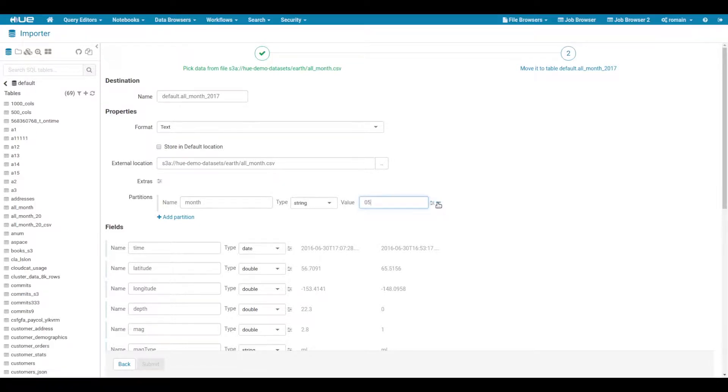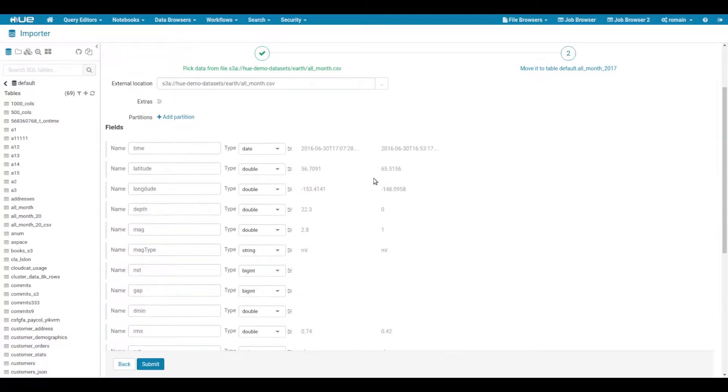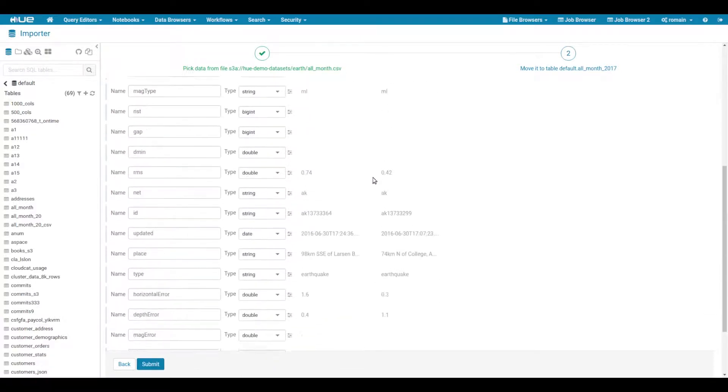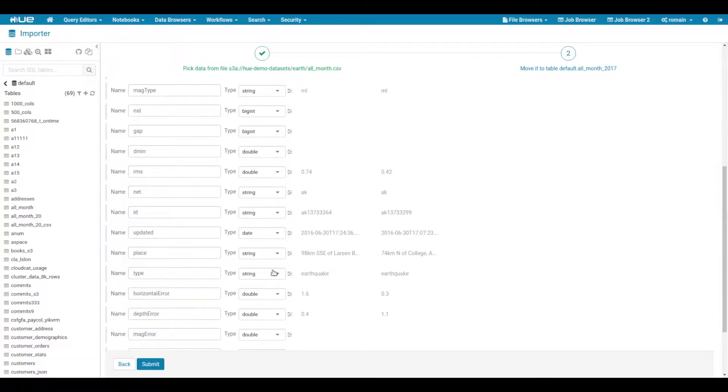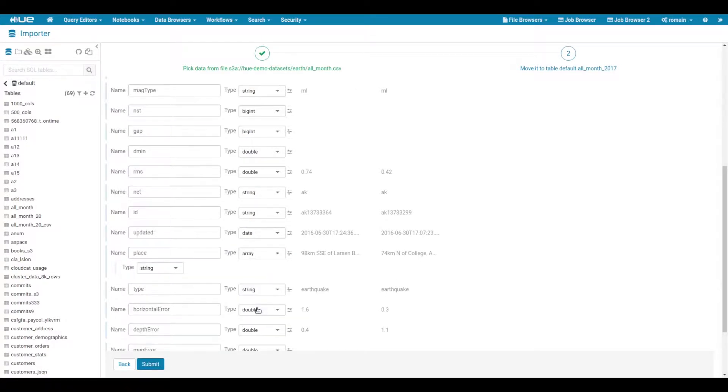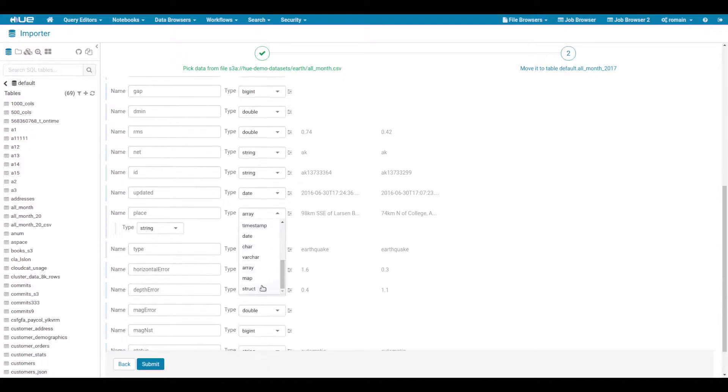The field names are set by the header of the file we imported and the field types are guessed by Hue. Hue also supports complex types at creation like arrays, maps or structs. You can easily create nested complex types too.